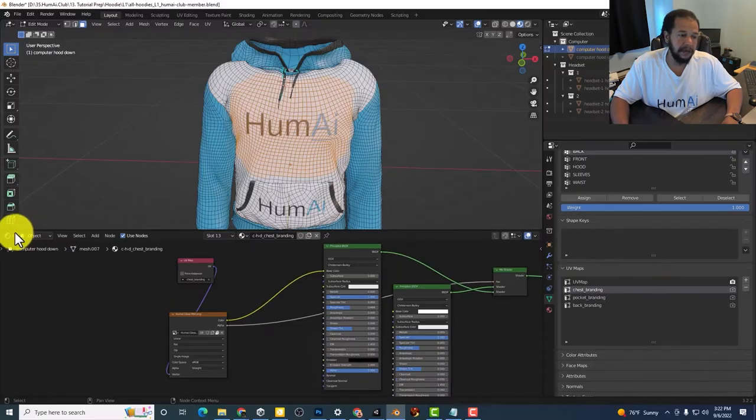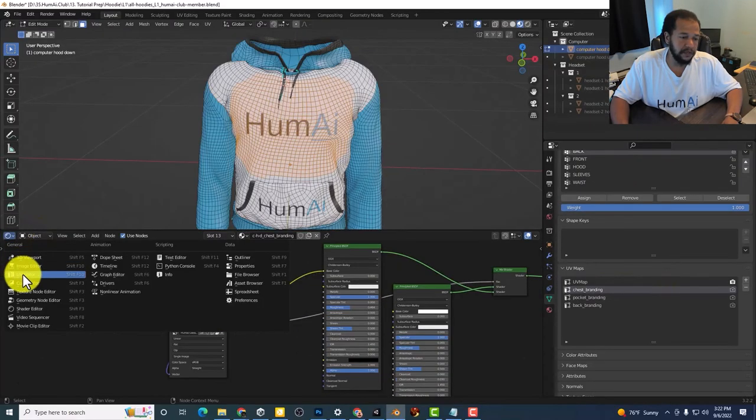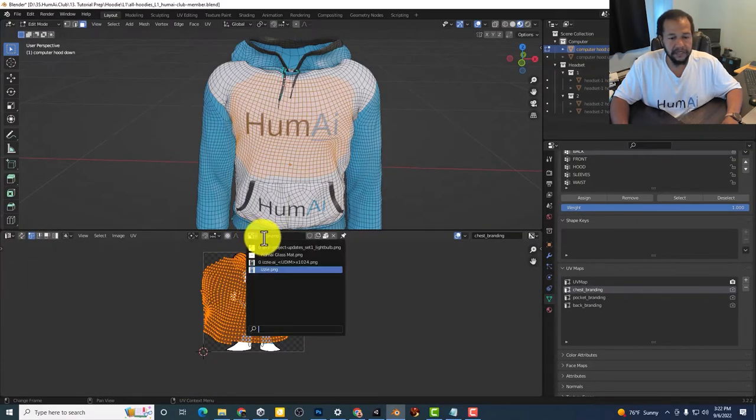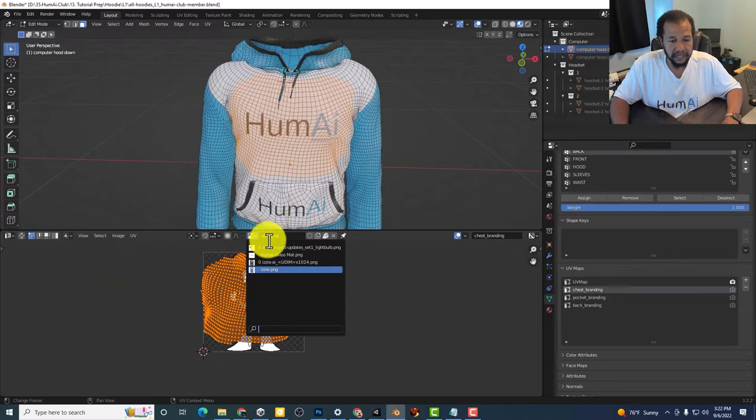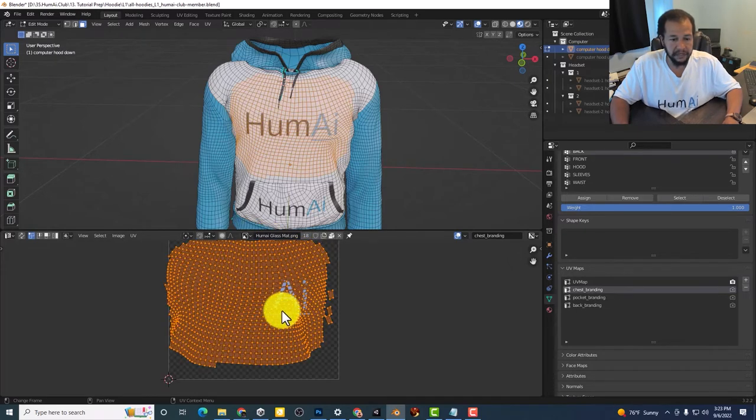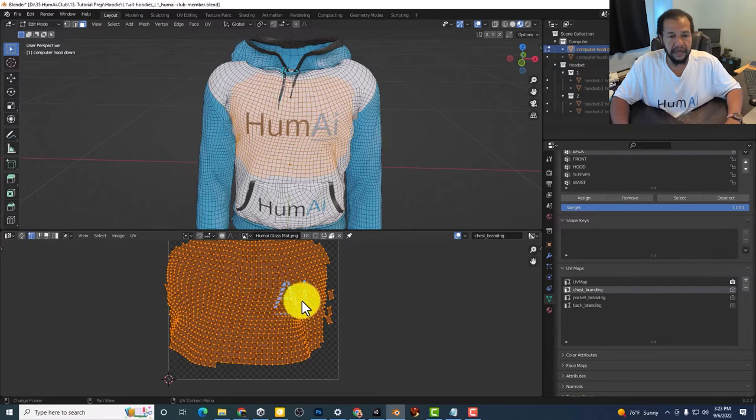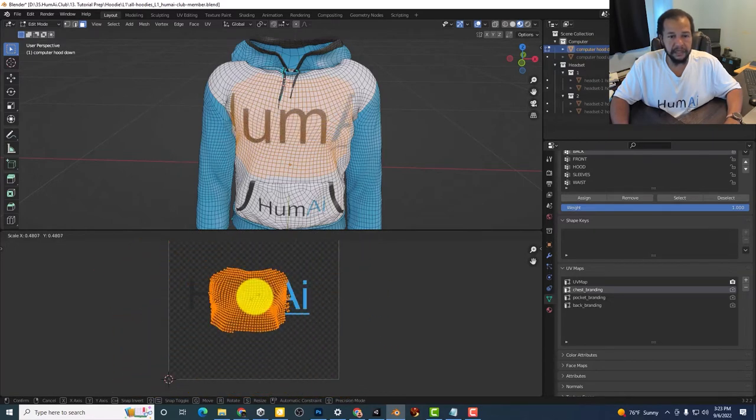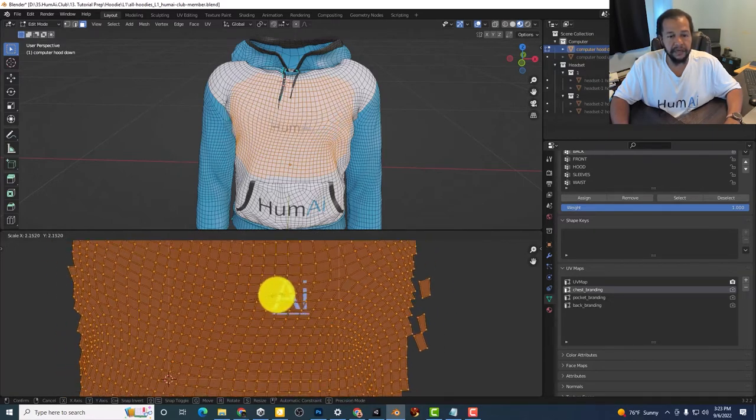Then I'm going to switch over to the UV editor. Make sure I select what's currently on there which is this one. And now I can scale that up and down.